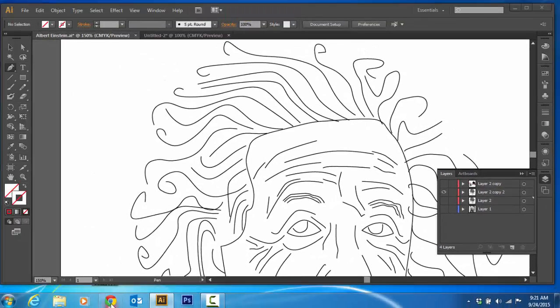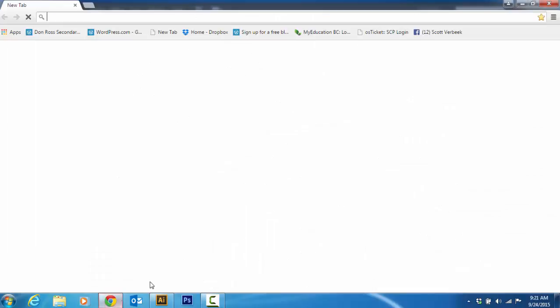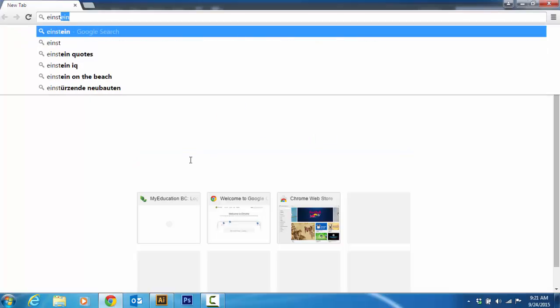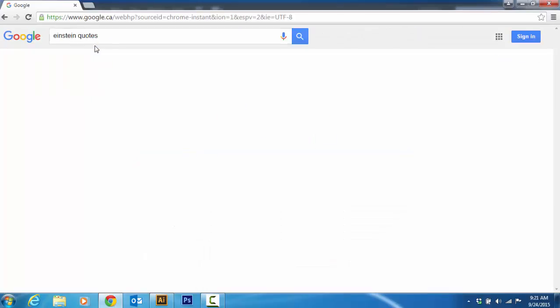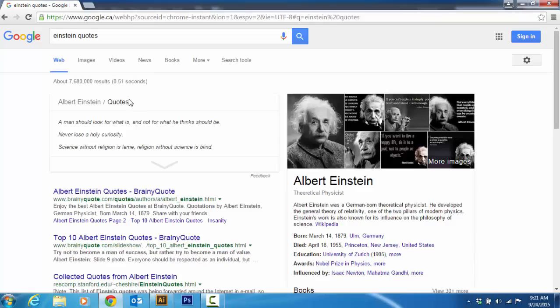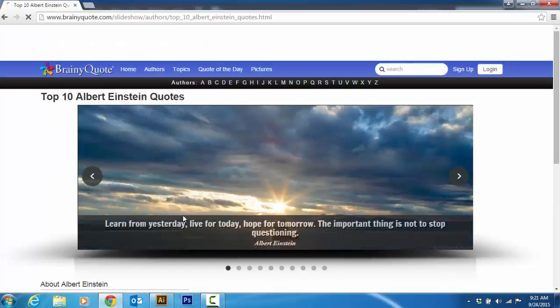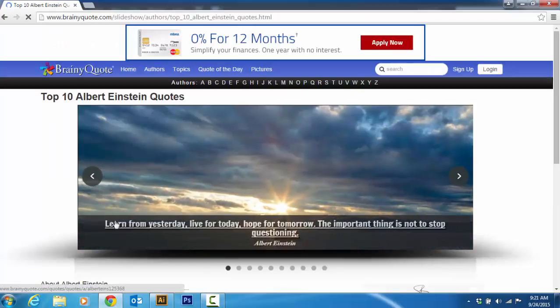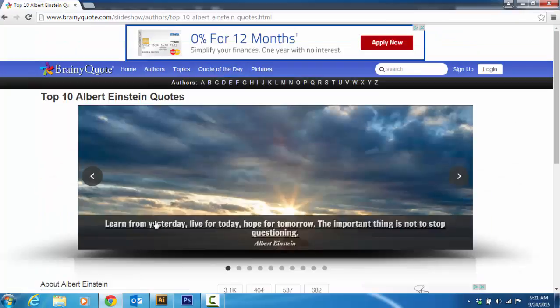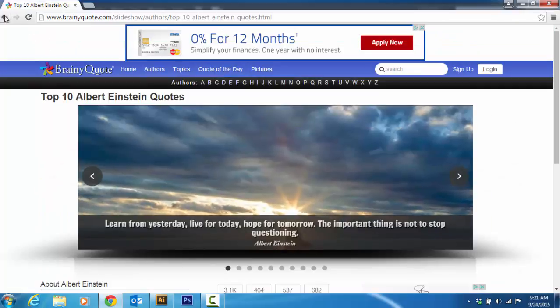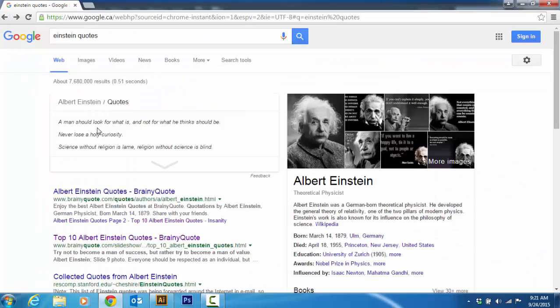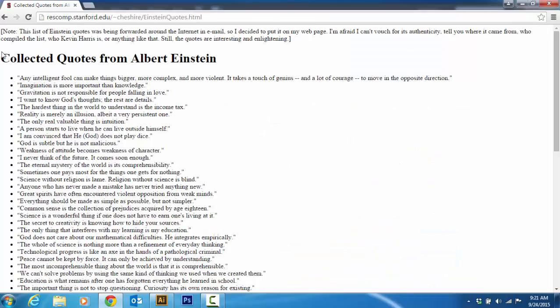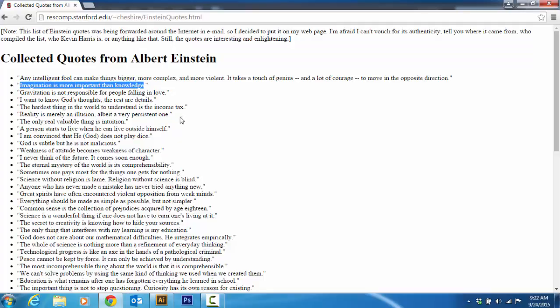The next step is go to Google and in Google I'm going to put Einstein quotes. I didn't like this brainy quote because it's on a picture and you can't copy and paste. So, I'm going to go to a different one. Imagination is more important than knowledge. So, I'm just going to grab that and I'm going to go control C.